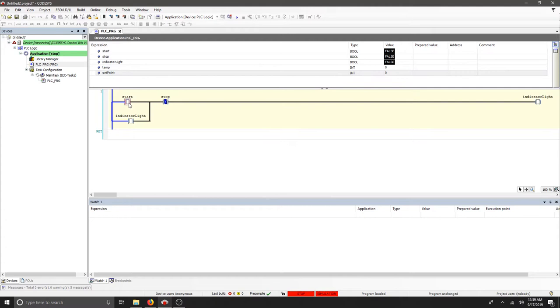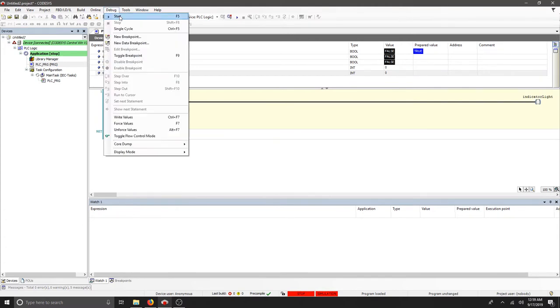I'm going to prepare a true value for the start. I'll go to my debug start and I'm going to write values.